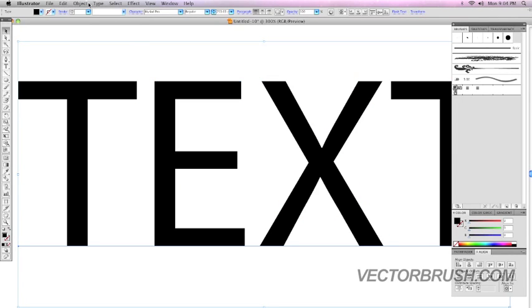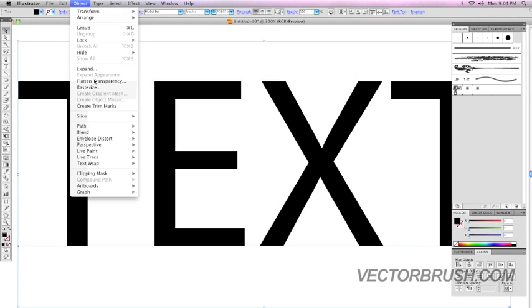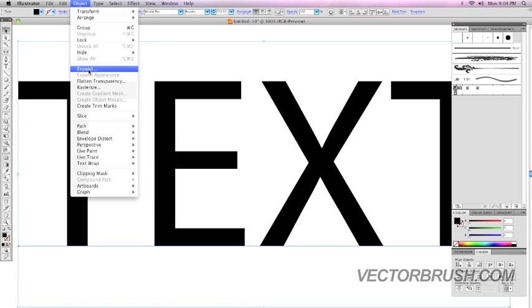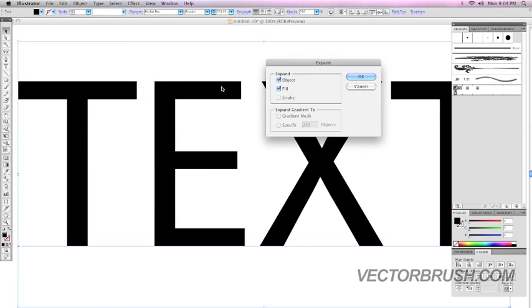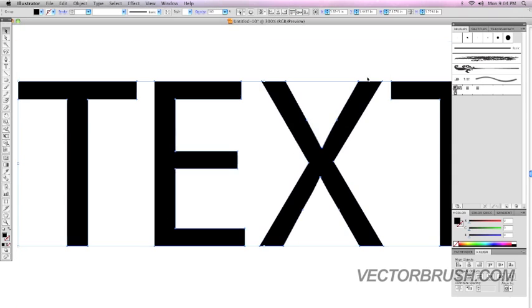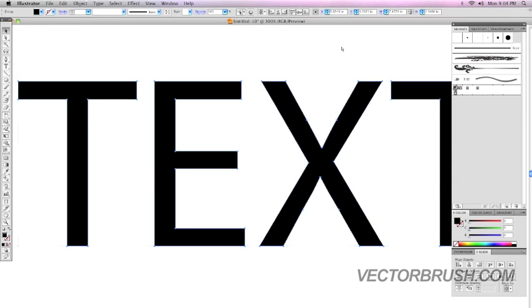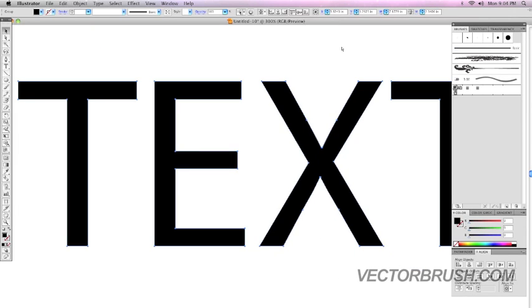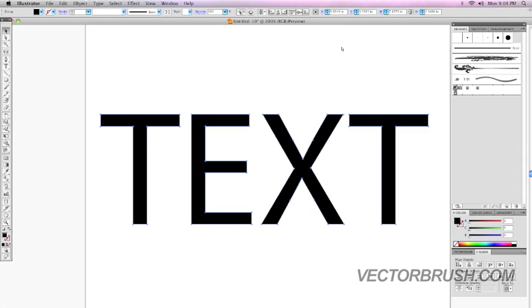So I'm just going to go to Object, Expand. I'm going to make sure these two boxes are checked and I'm going to click OK. And I get the same results. This is now a vector object.